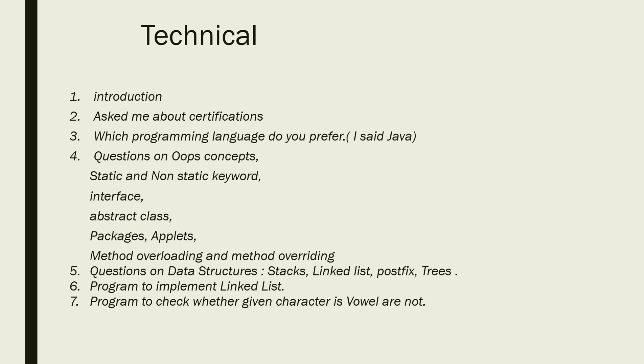For a CSE student, I would highly recommend you to at least go through data structures, at least some basic topics or basic knowledge, because from CSE students they are expecting a little more than a non-CSE student.